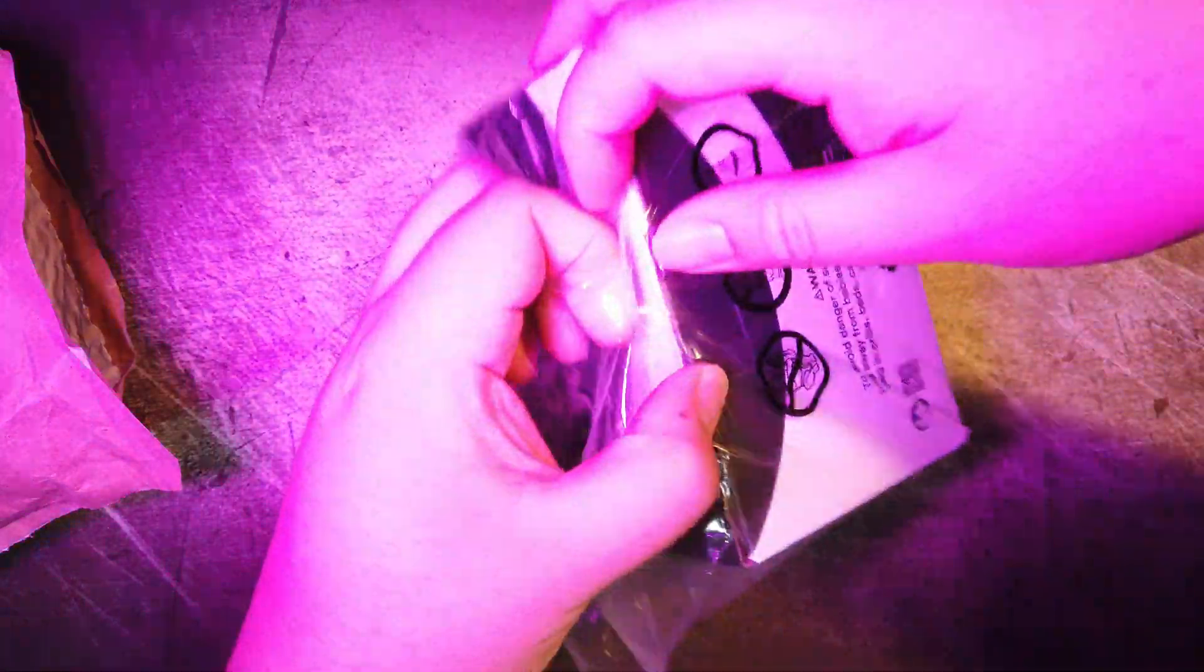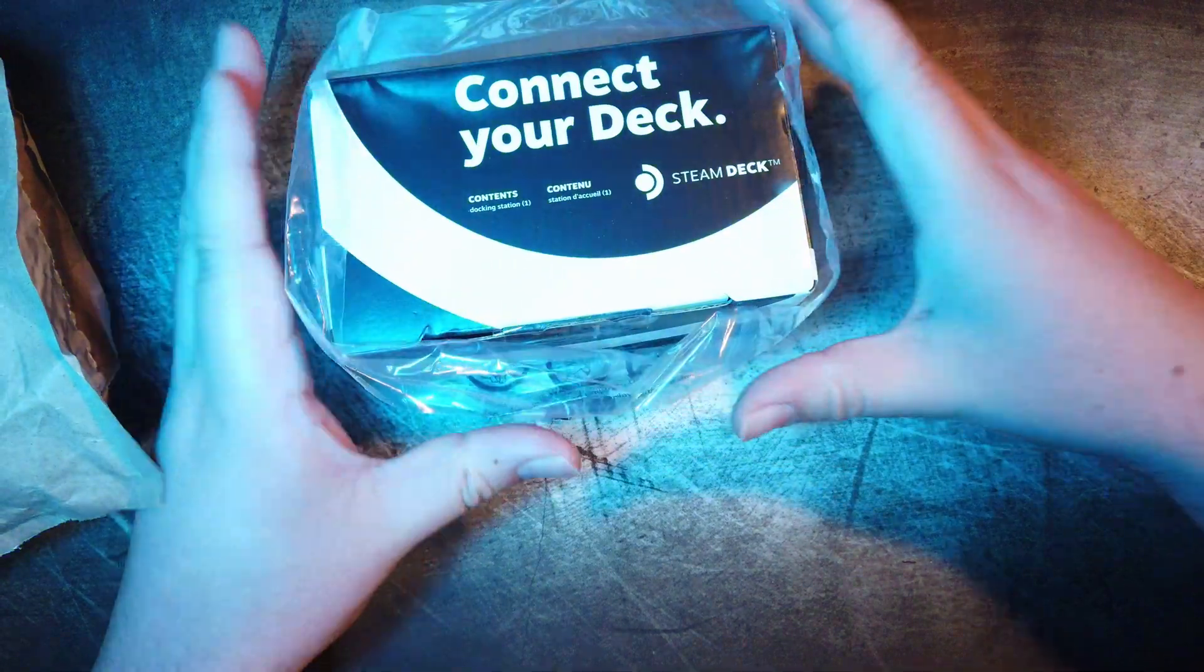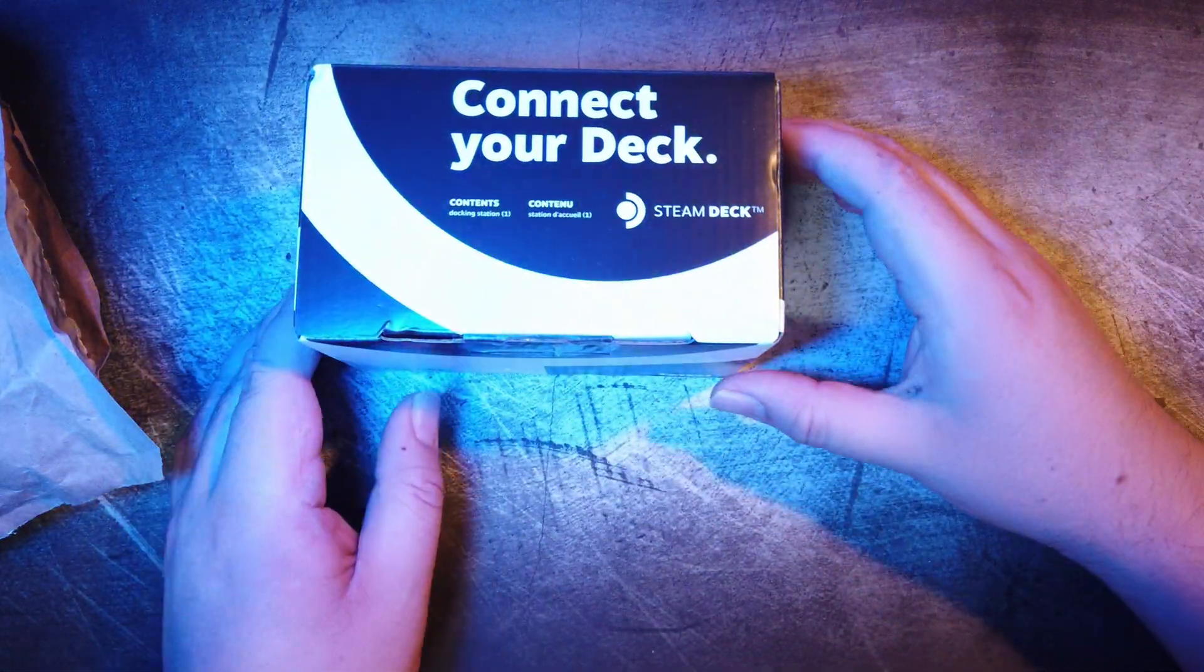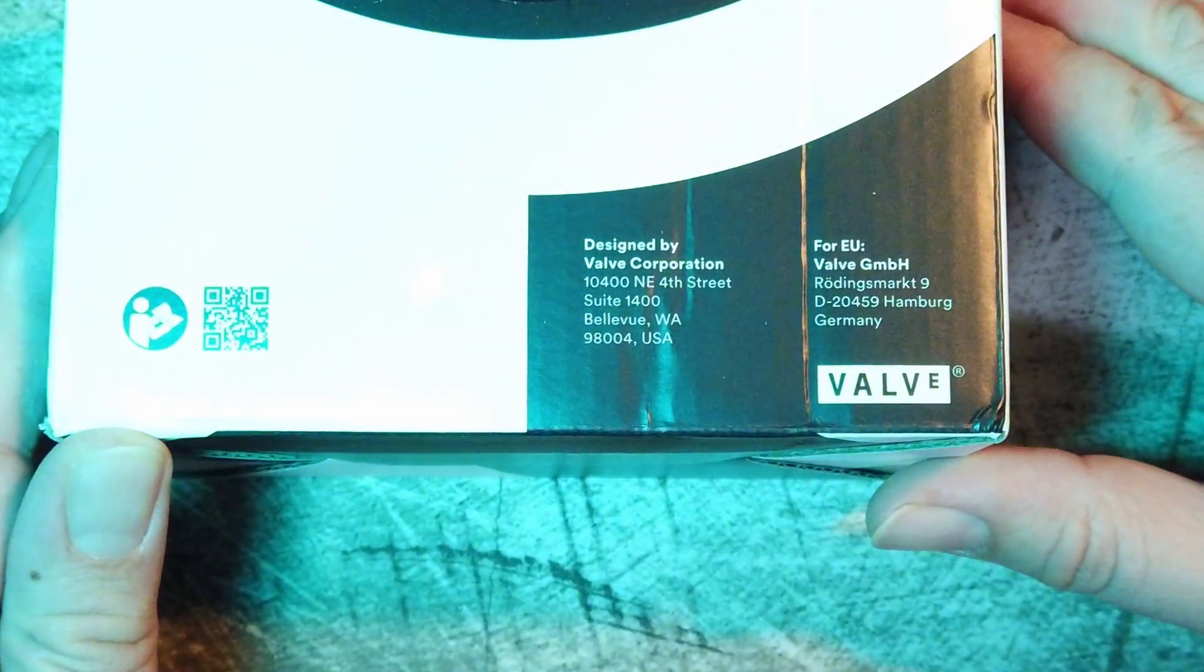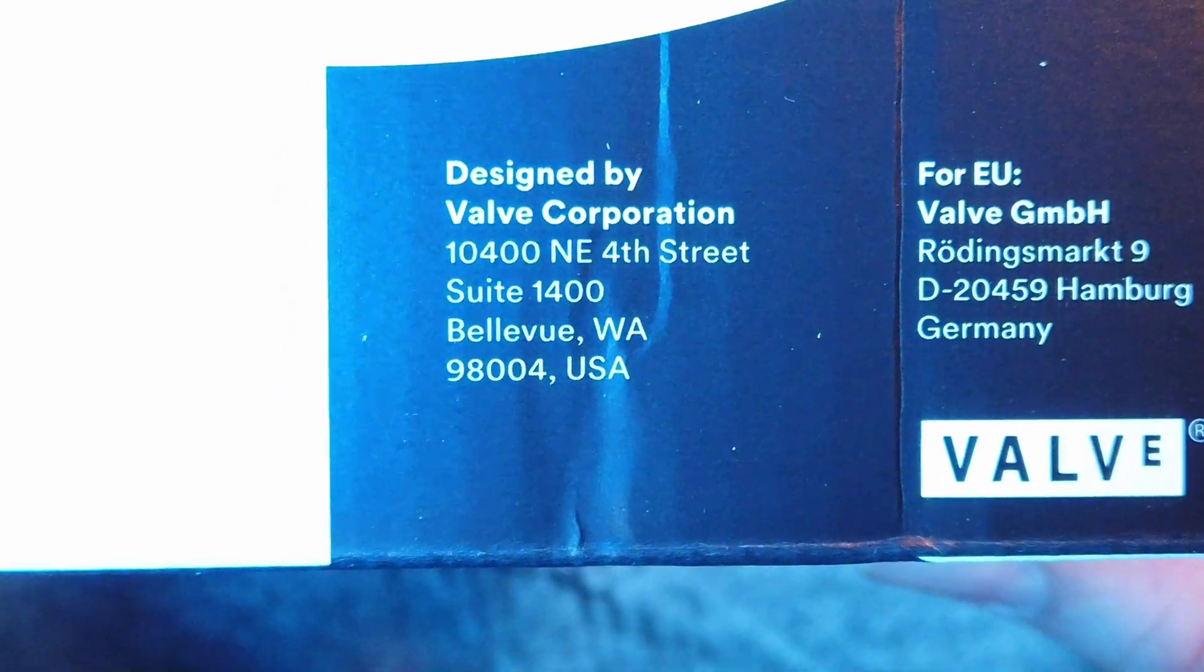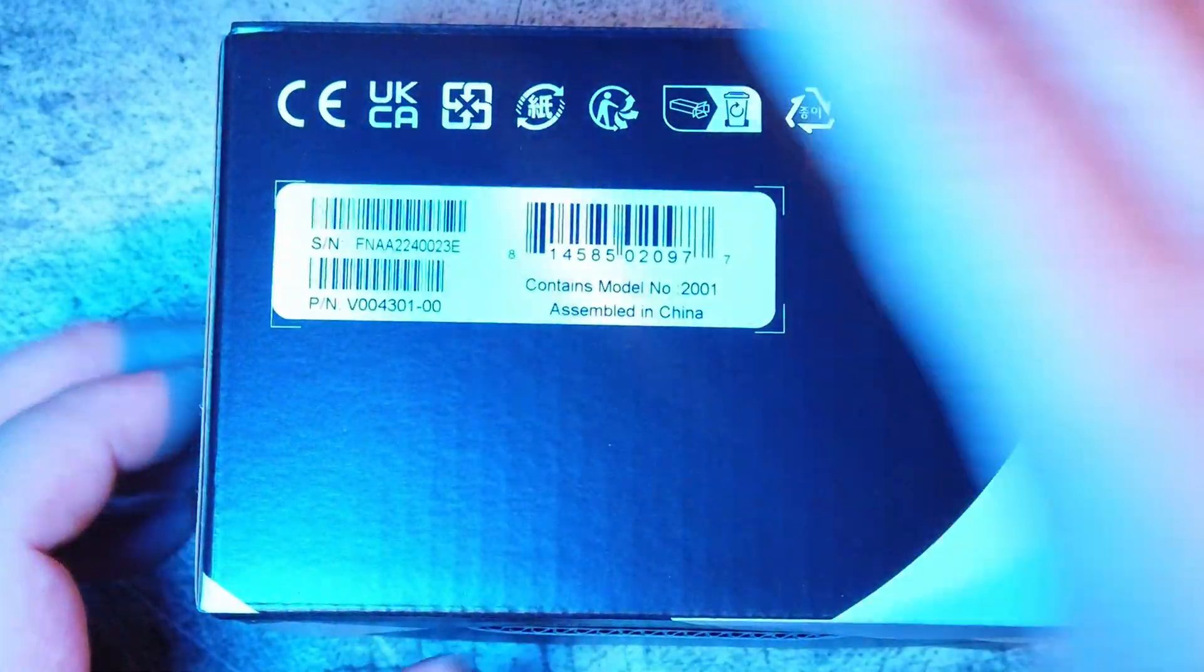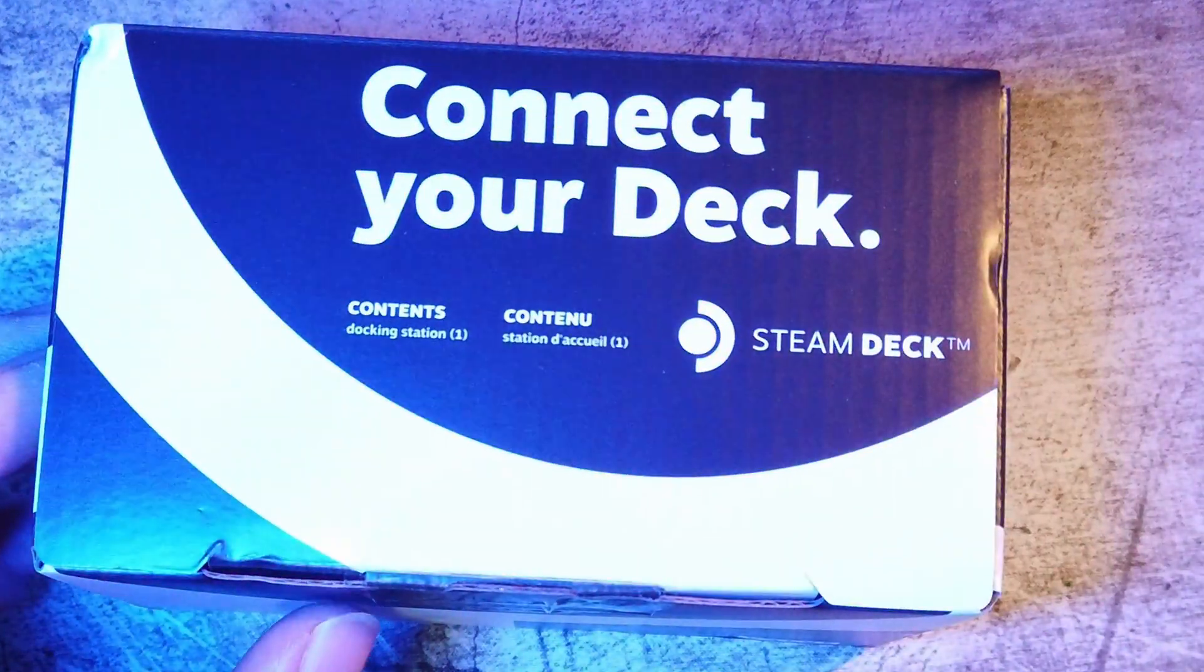Let's open it up. This is almost as exciting as when the Steam Deck launched. What do we have designed by Valve? Contents. One docking station. Assembled in China. There's not much else here. Let's open it.